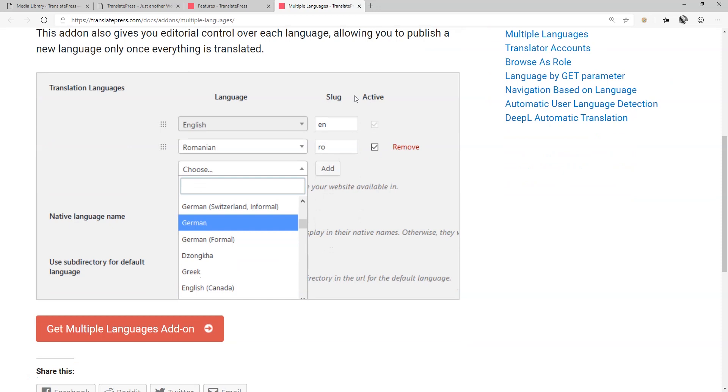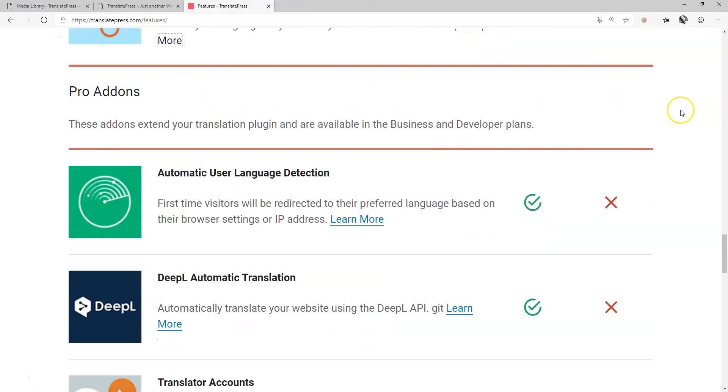With this pack, you also get full editorial control, allowing you to only publish the target translation once it is fully completed. What do you get with the Pro add-on pack?